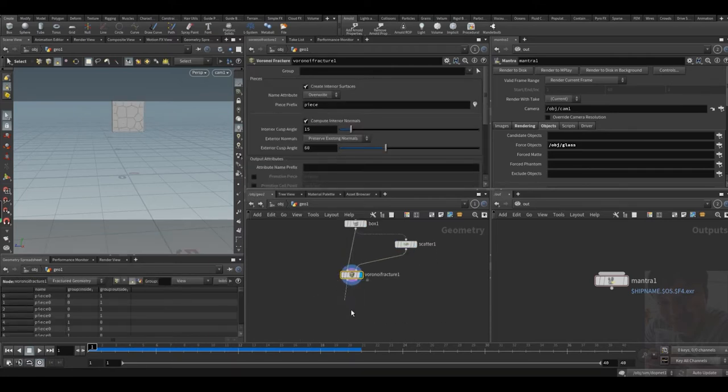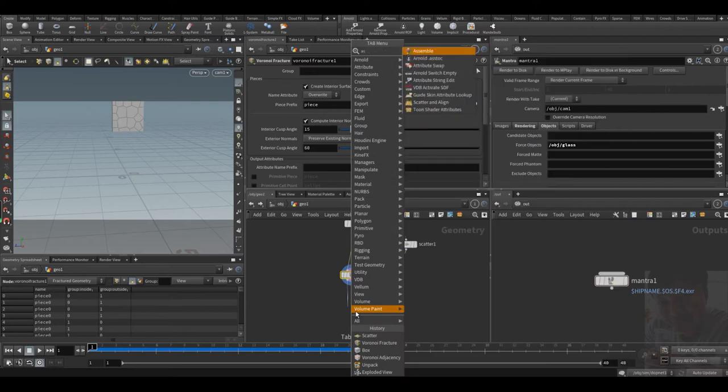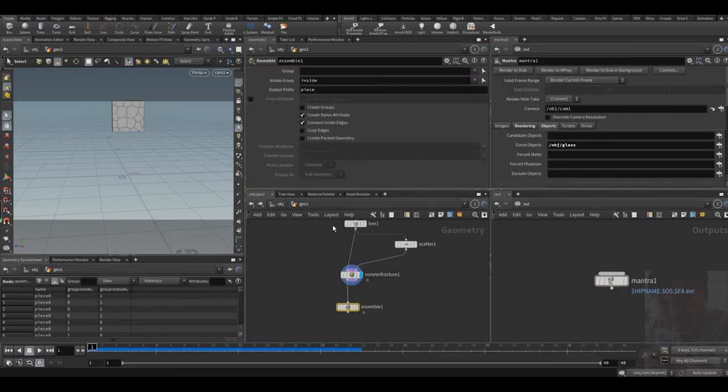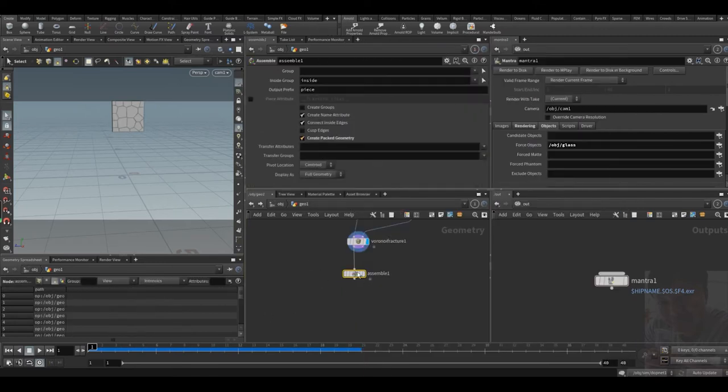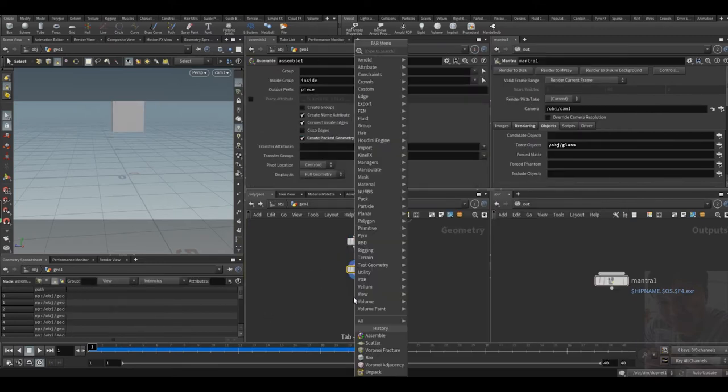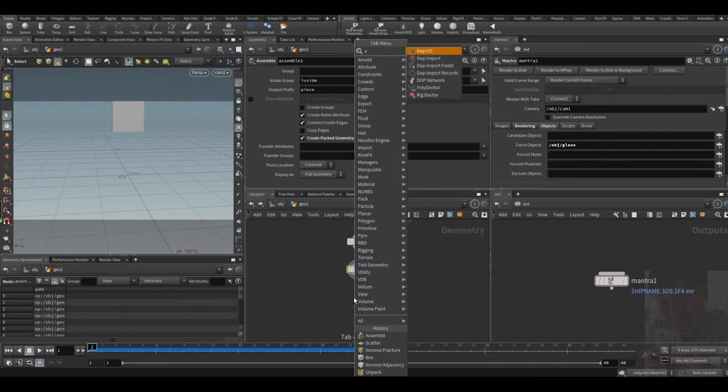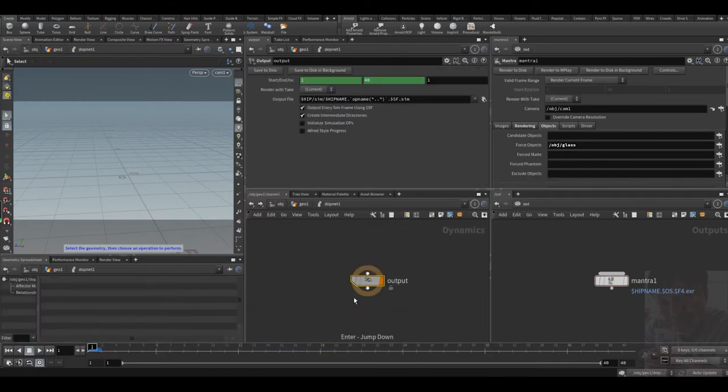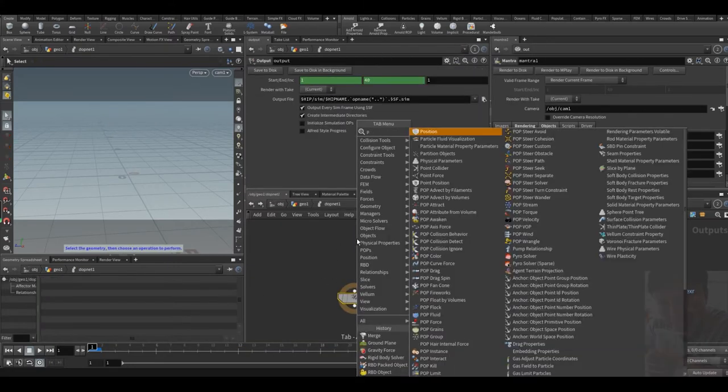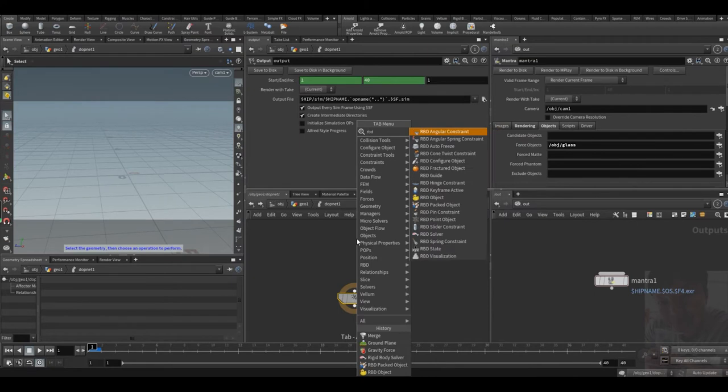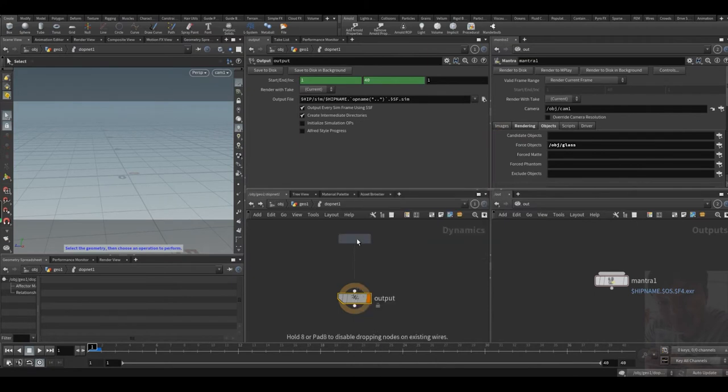Then we do assemble, we pack it, and do DOP network. Inside DOP network we need a RBD packed object.